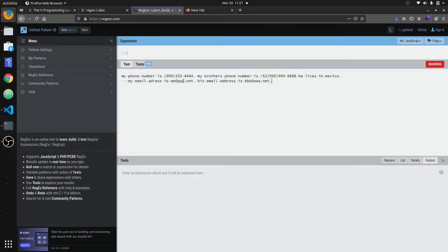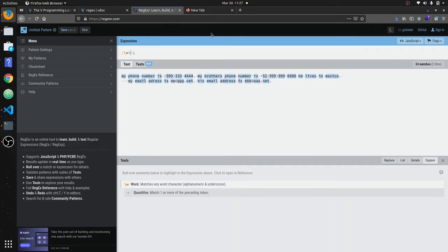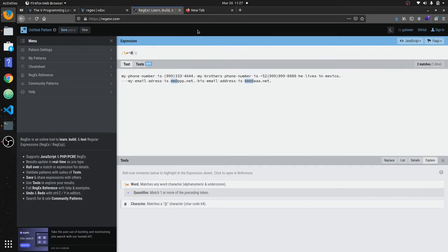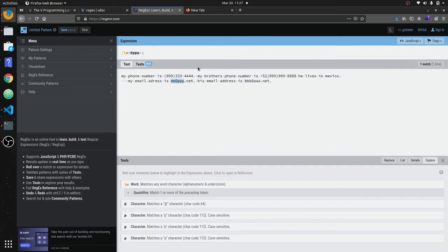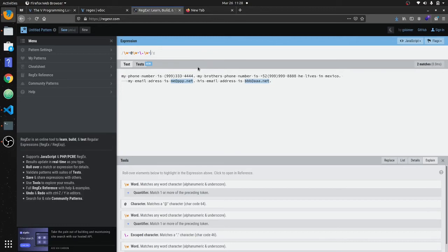Now we've matched the phone numbers, so let's match the two email addresses. We'll use \w+ to match any word character up to the at-sign, then \w+ again to match the domain name up to a dot, then \. to escape the dot literal, and then \w+ to match the extension. That's going to match both of the email addresses.